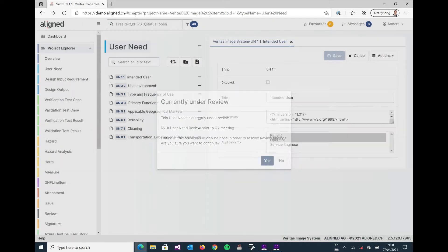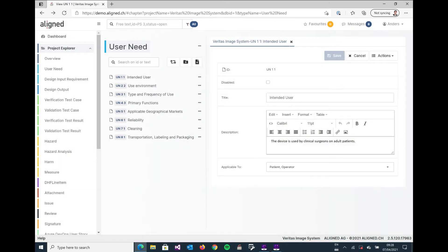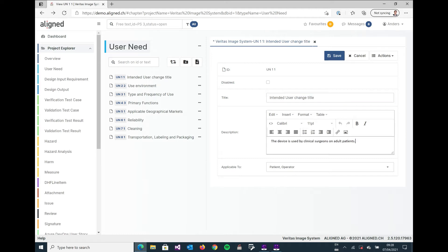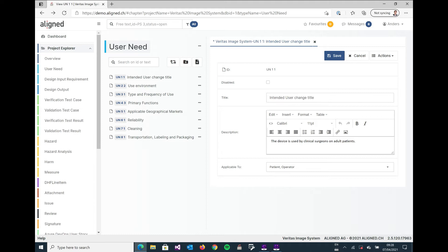I'm just going to click OK and continue editing, and I can now change the title and maybe do an addition in the description here. Some more description.